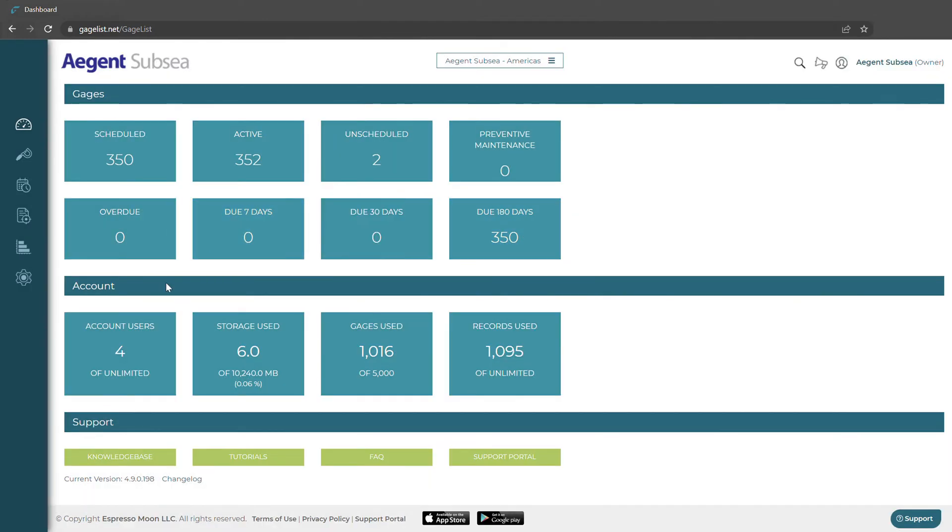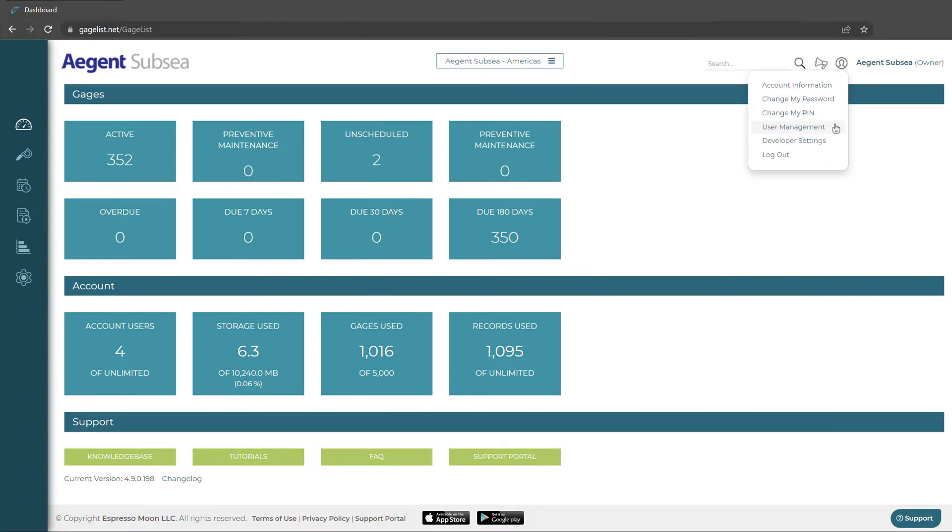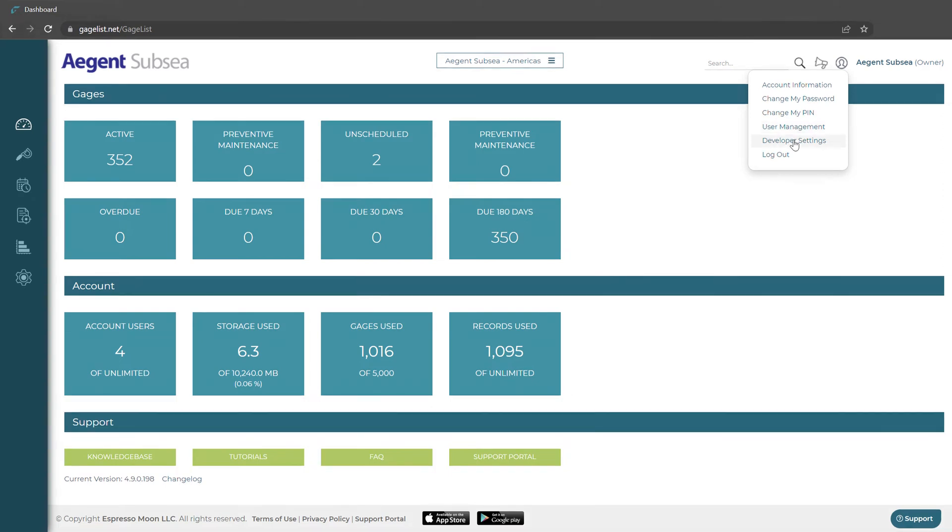Down here we have our account information and our support buttons. If we go to the top right part of the screen we can search for anything in GageList. Next to that we have an announcement banner and beside that if we click on the small person icon we can manage our account settings, password changes, user management and much more.